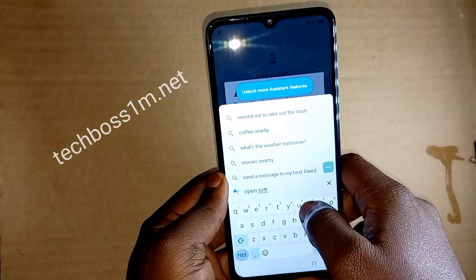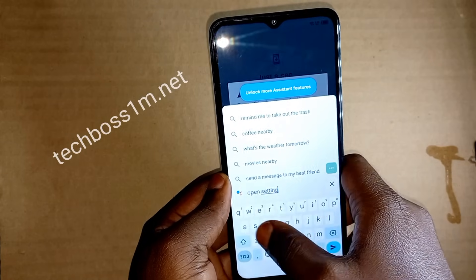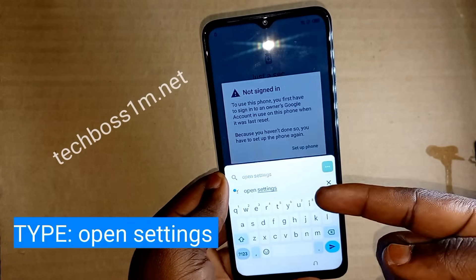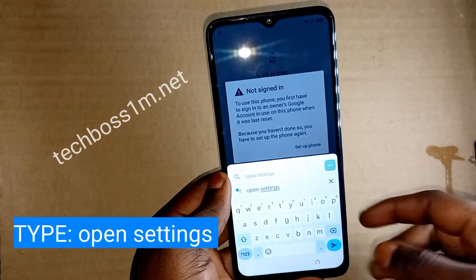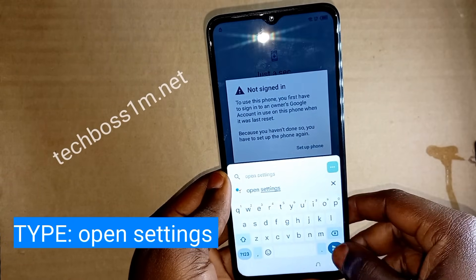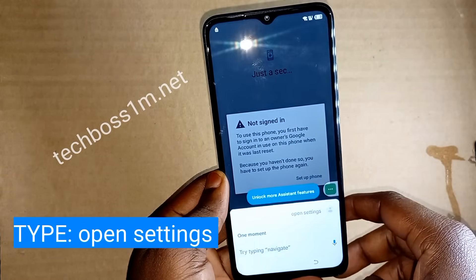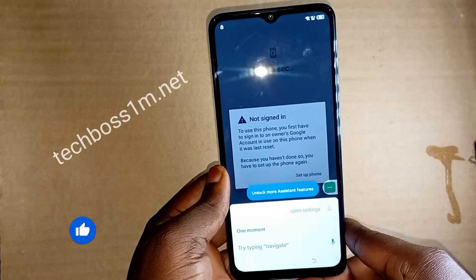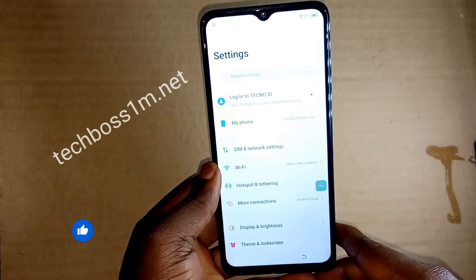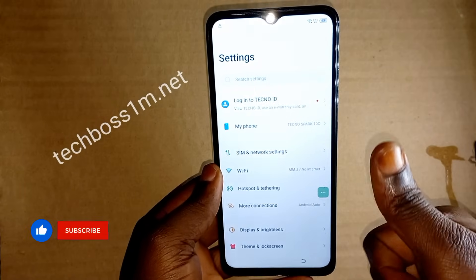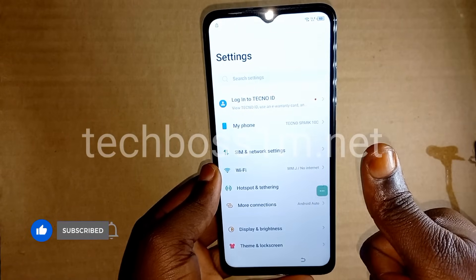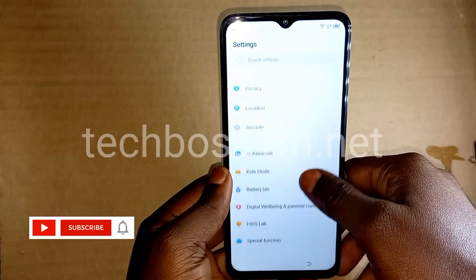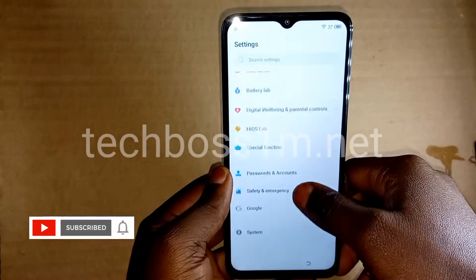I'm going to write it on the screen so you can see. Tap the same thing shown on screen. After tapping, just send it. After sending it will give you this option — scroll down, scroll down, scroll down.